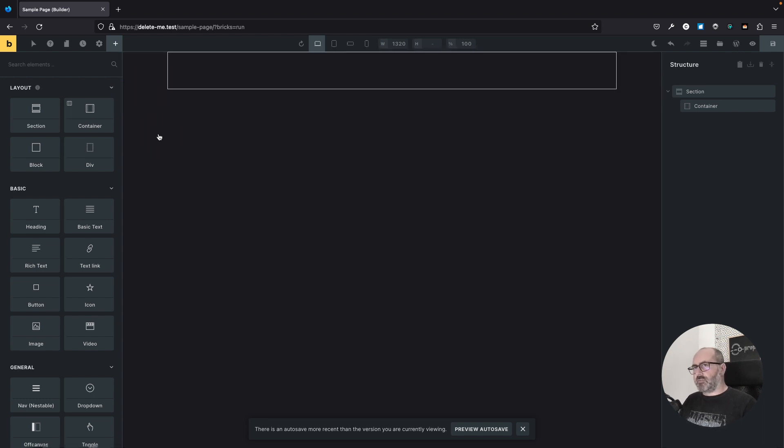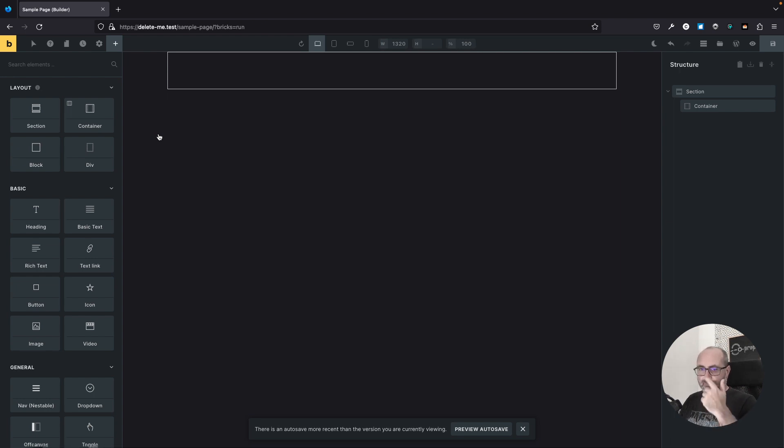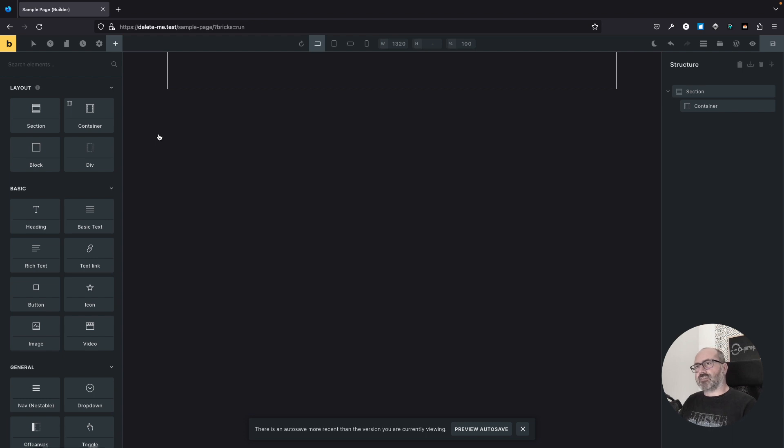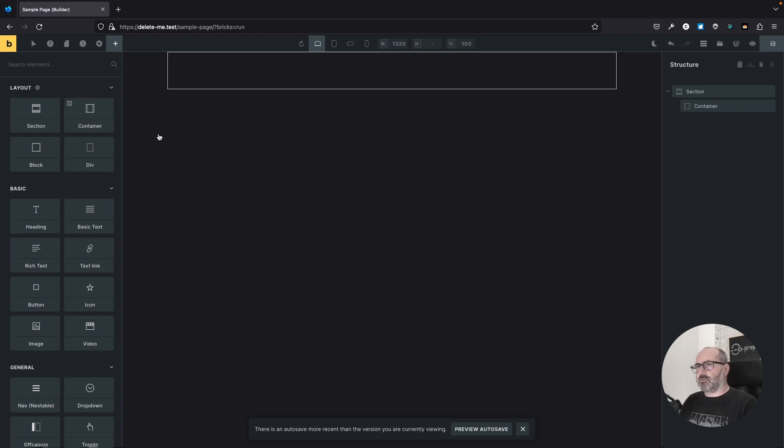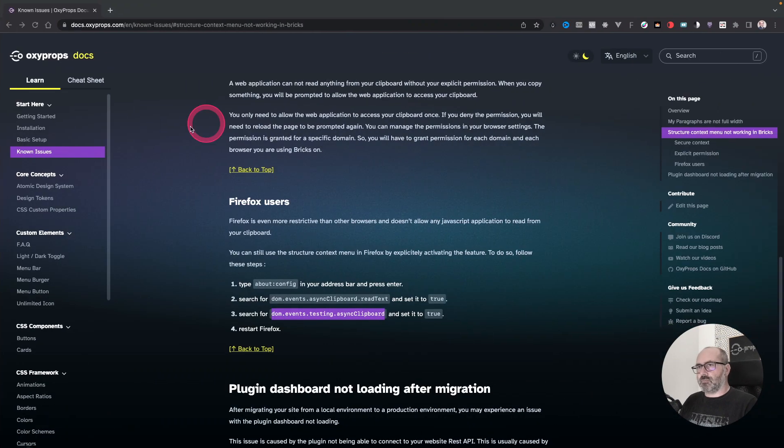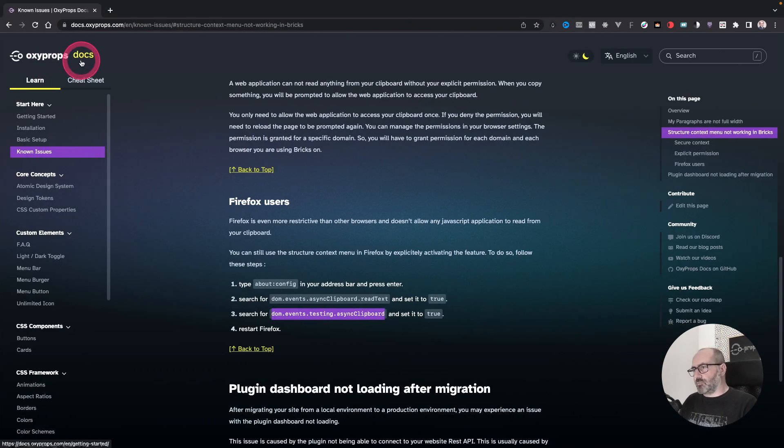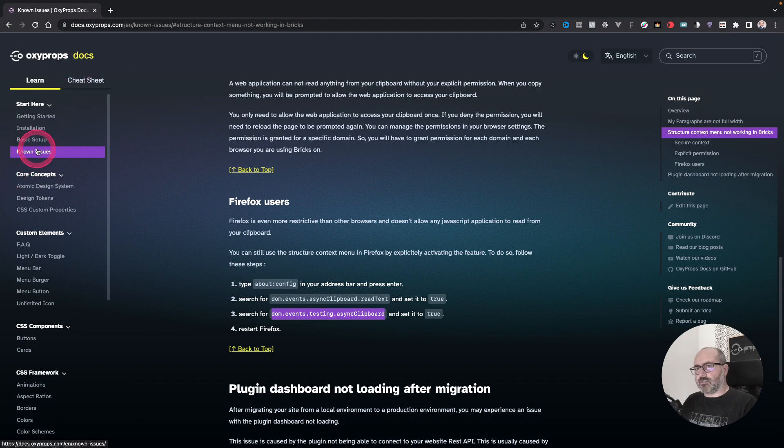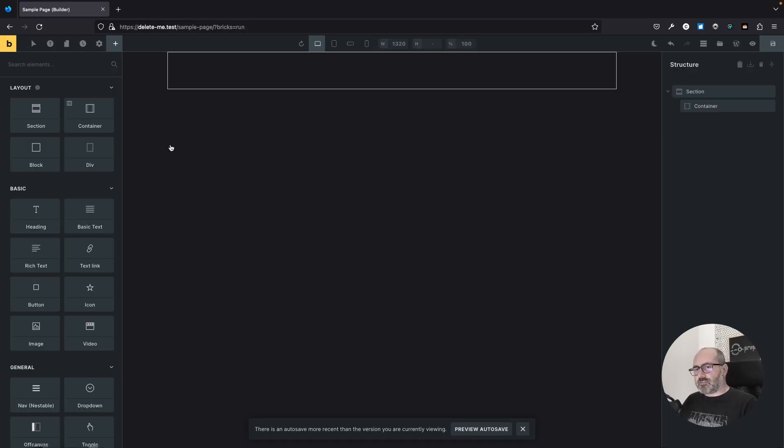This is because Firefox, and I am the developer edition but that's the same thing in Firefox, the standard version is very restrictive with this API. This problem is documented in the Bricks knowledge base. You can also find information about it in the Oxyprops documentation website in the non-issues section. But this doesn't mean that you have no solutions.